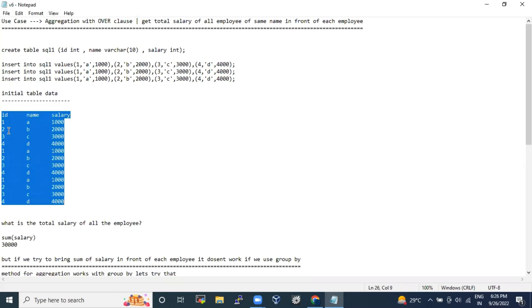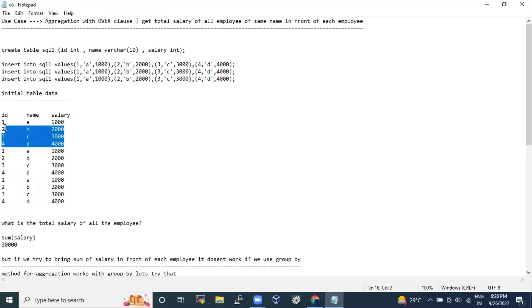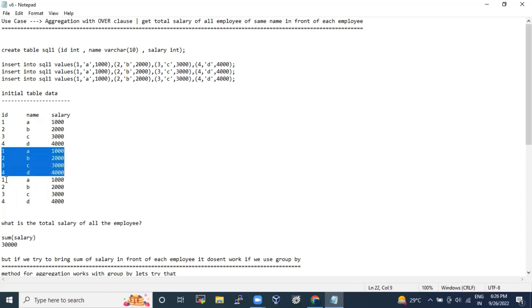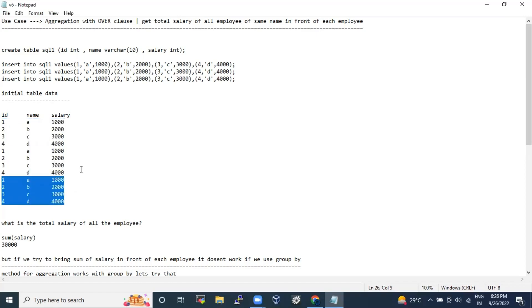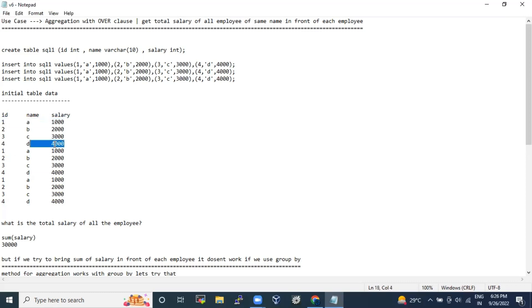Consider a table with columns id, name, and salary. IDs are 1, 2, 3, 4; names are A, B, C, D; and salaries are 1000, 2000, 3000, 4000. This same block is repeated three times. The interviewer will ask you to print the salary of the same name — so A appears three times with 1000 each, totaling 3000, and B should show 2000 plus 2000 plus 2000 equals 6000.